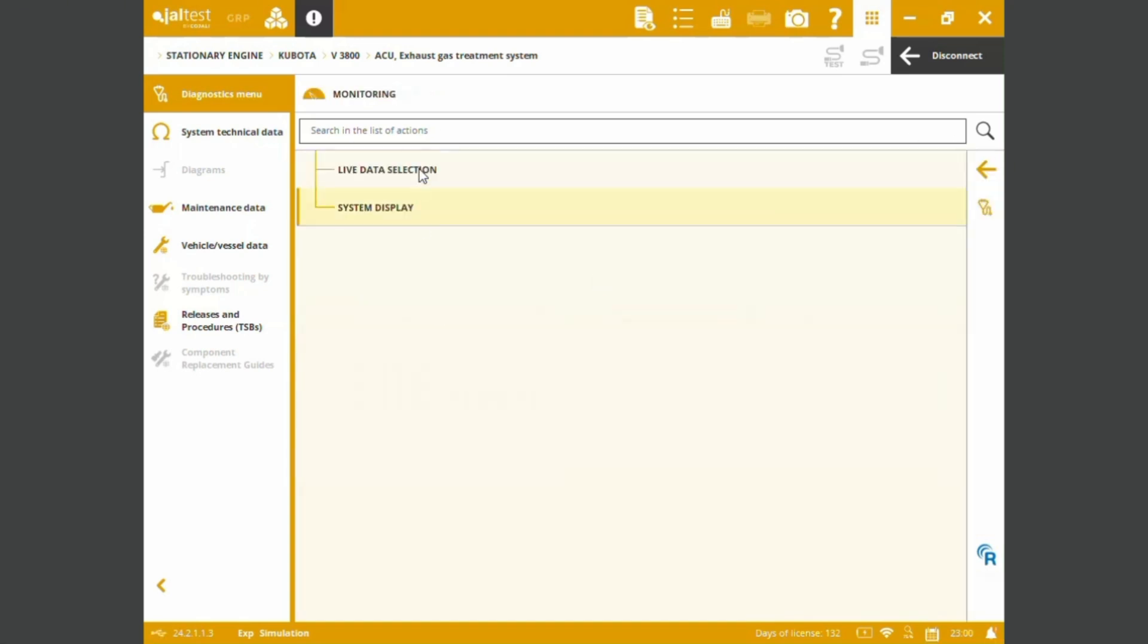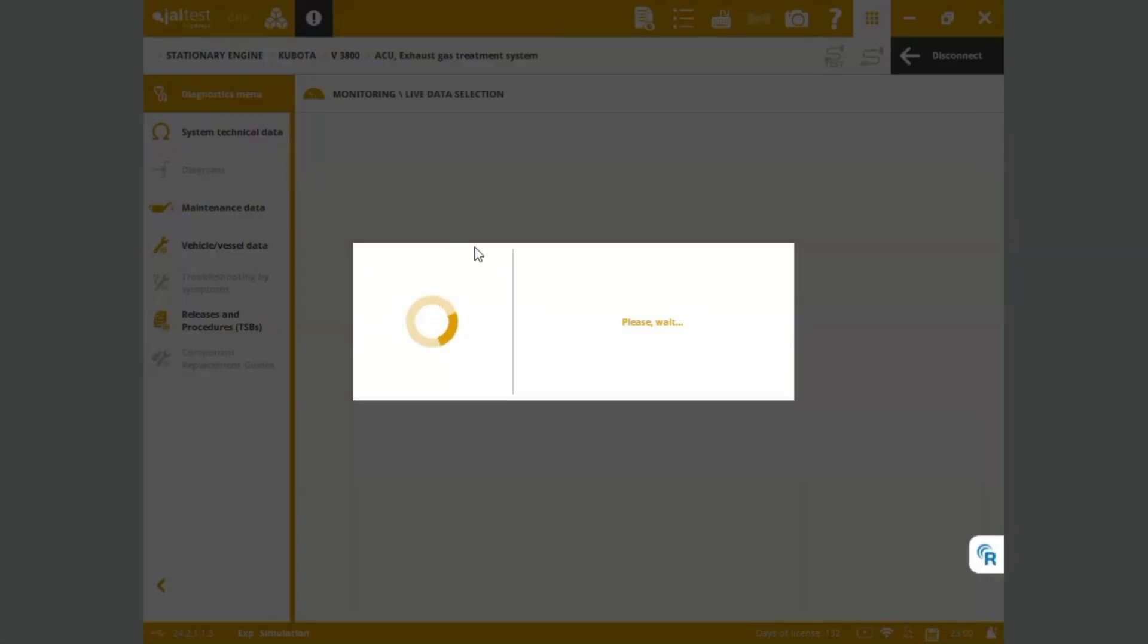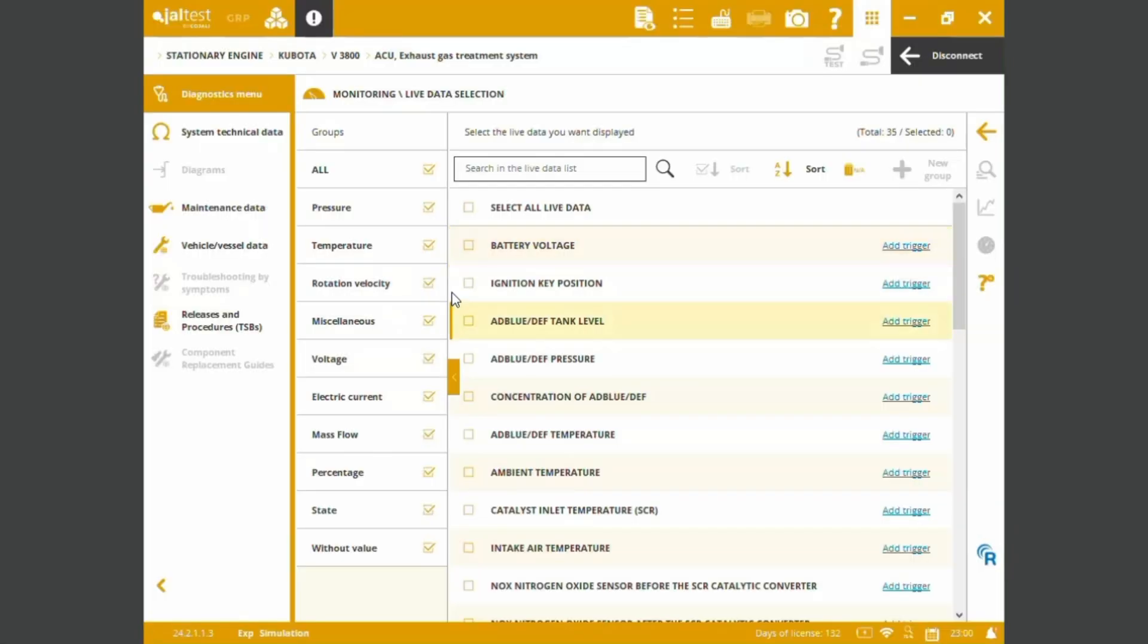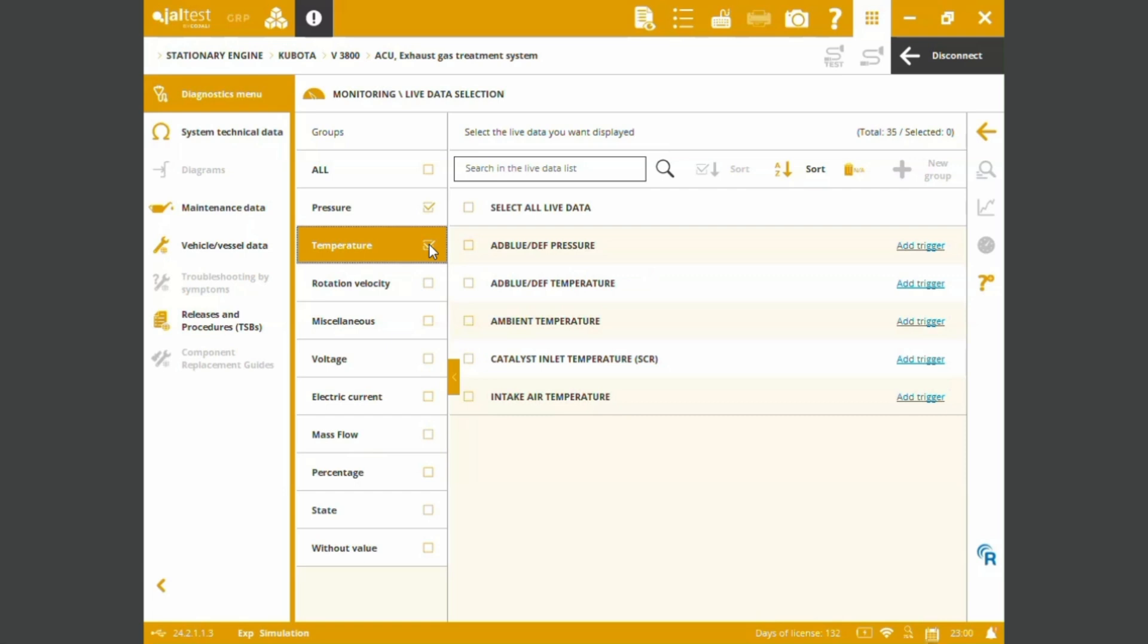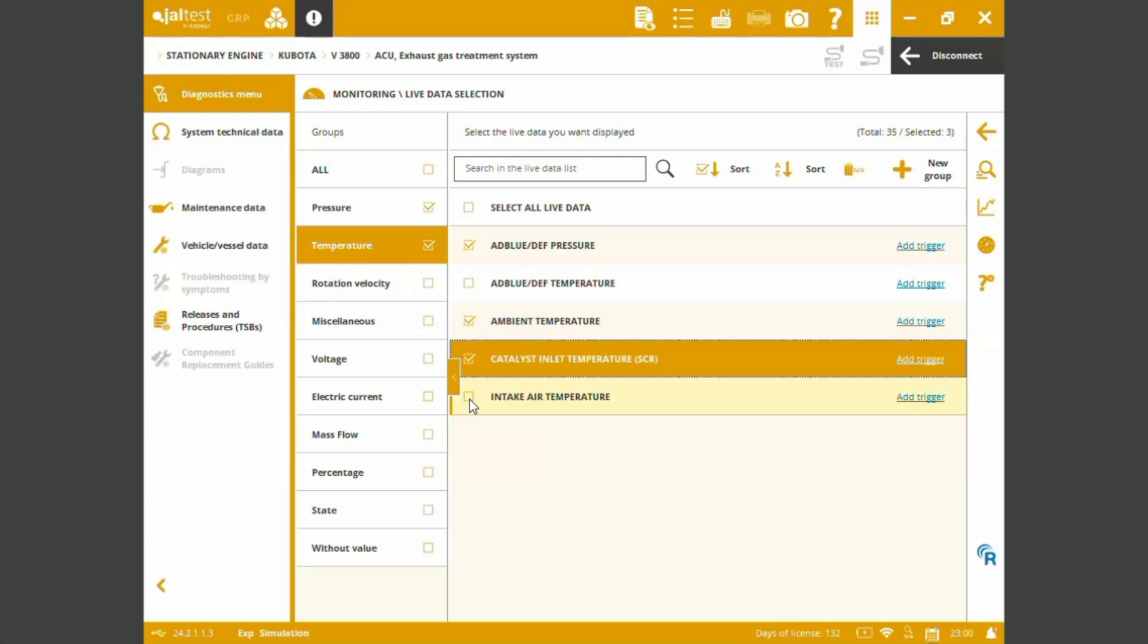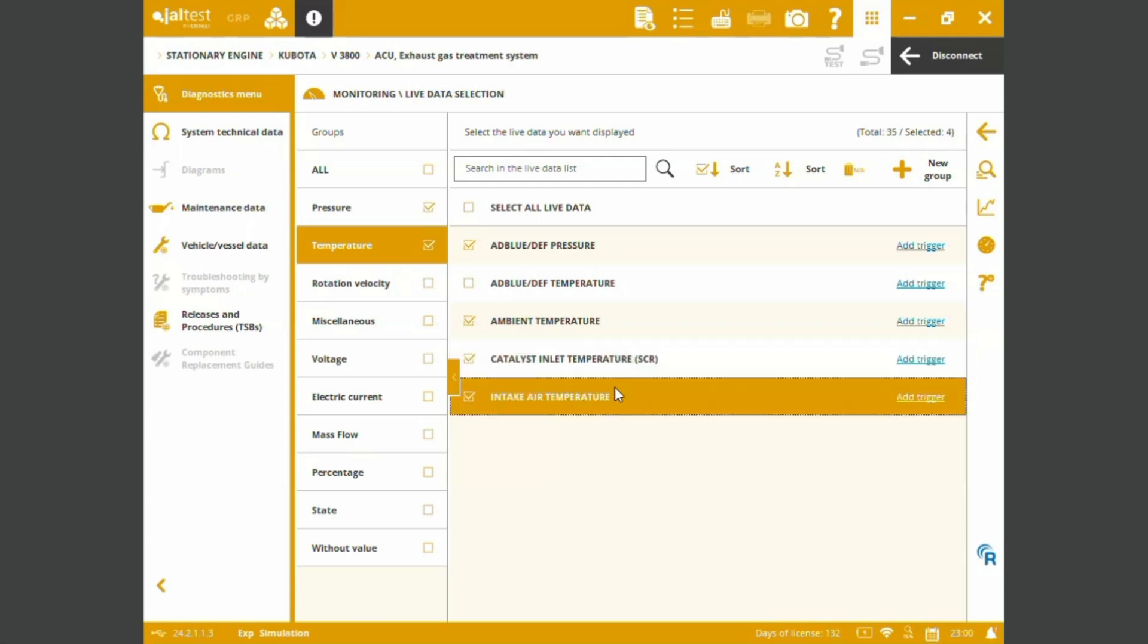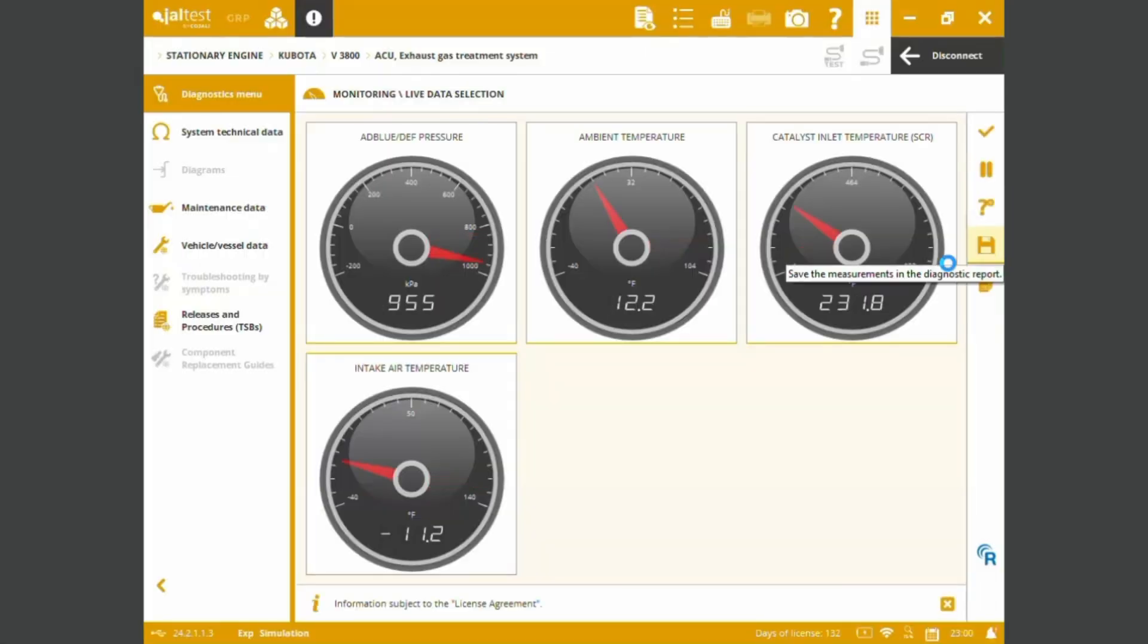And we can do a live data selection. We can filter out the type of sensors. In this case, we have a total of 35 sensors into the system. We can just check temperature and pressure sensors, AdBlue pressure, ambient temperature, DOC or SCR sensor or intake sensor.